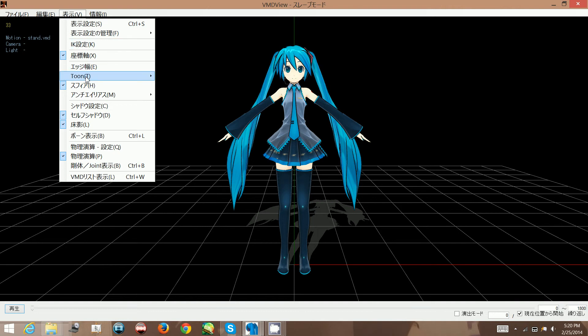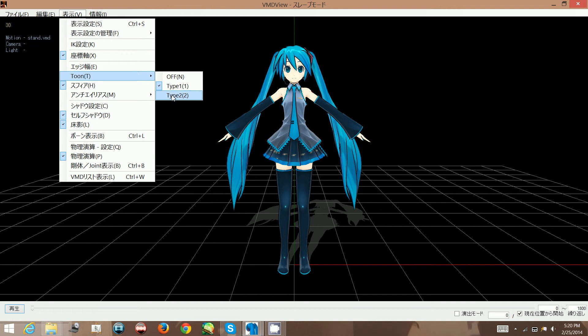Next one is this one that says tune, and as it kind of self-explains, this turns on and off the toons of the model. So click on this one to turn them off, or these two to play around with which toons you think look better.